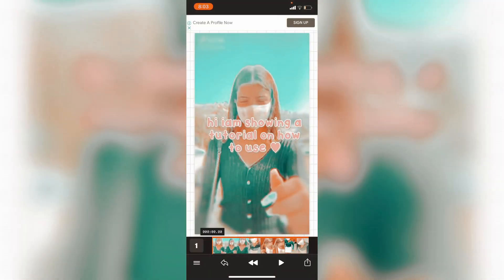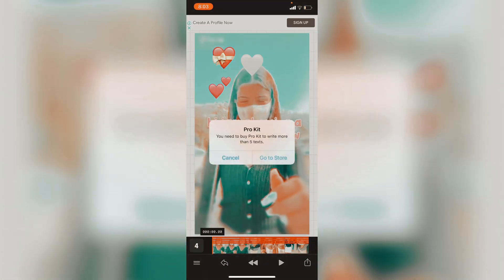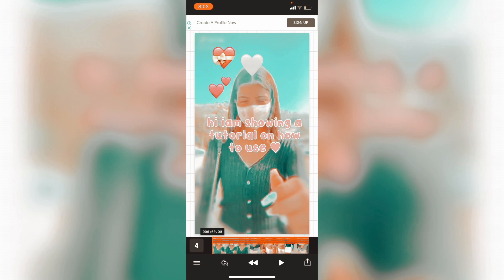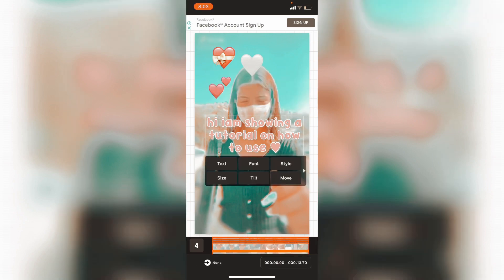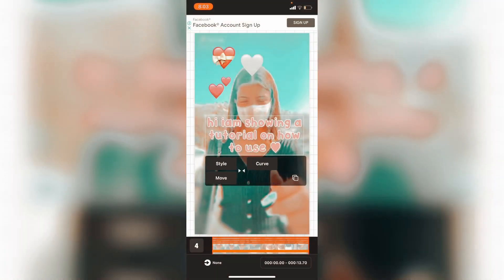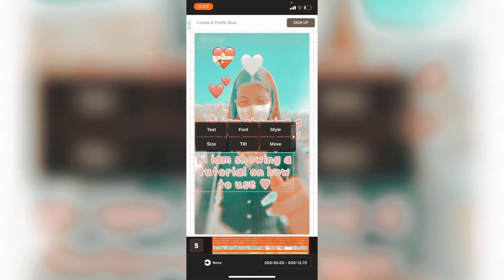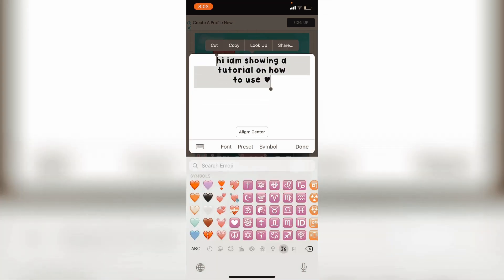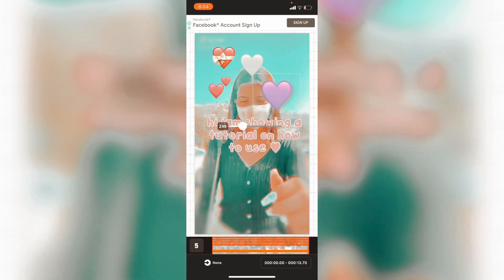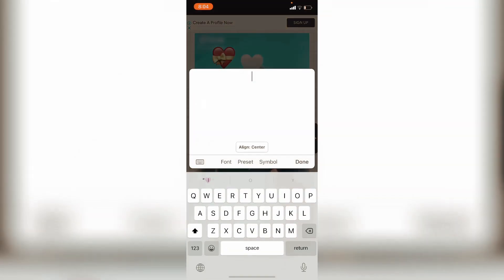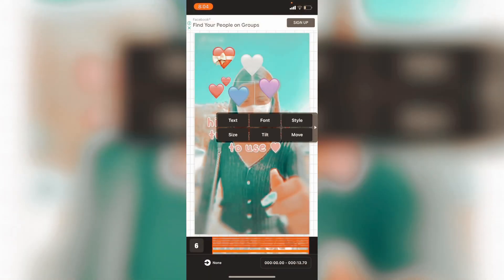If you want more than five text layers without buying the pro kit, here's a tip: press on any existing text, duplicate it, then remove the existing content and type something new — like a heart symbol. Now you have more than five text layers without purchasing pro.